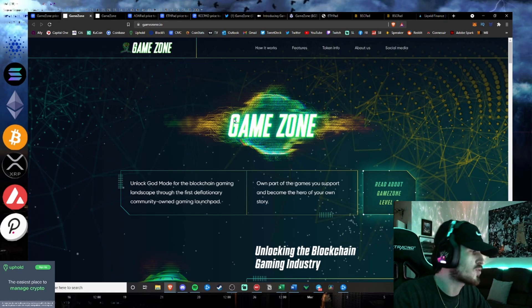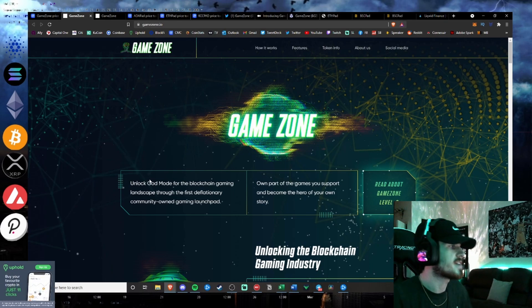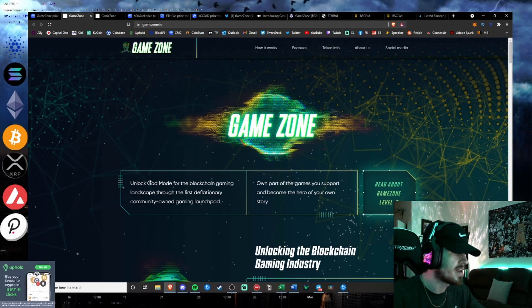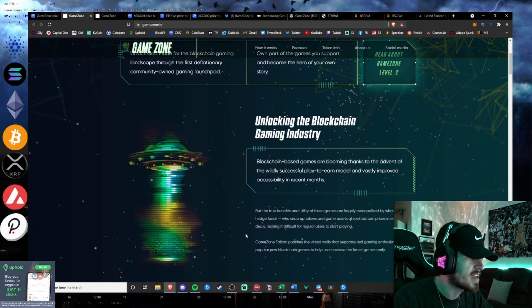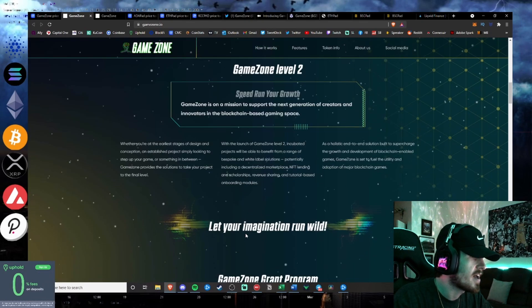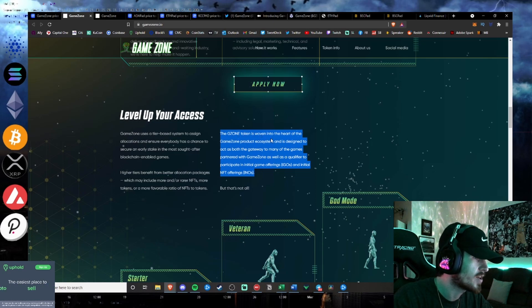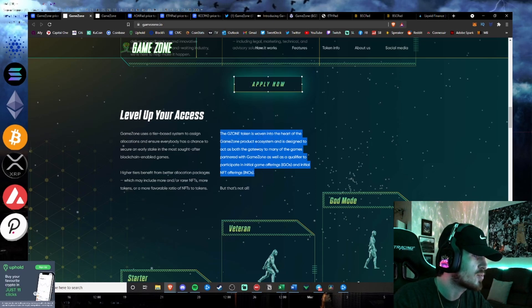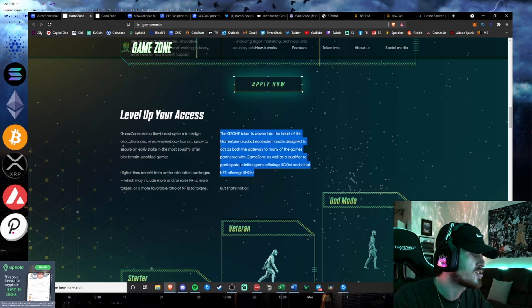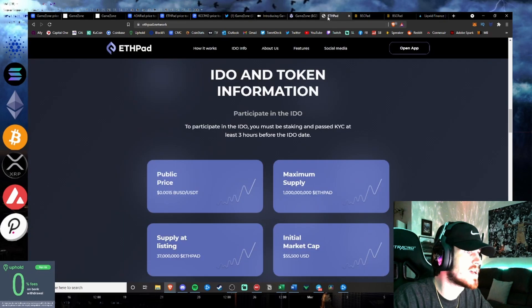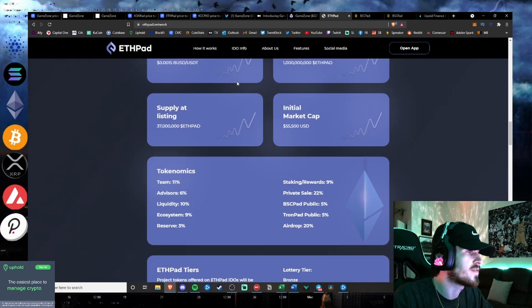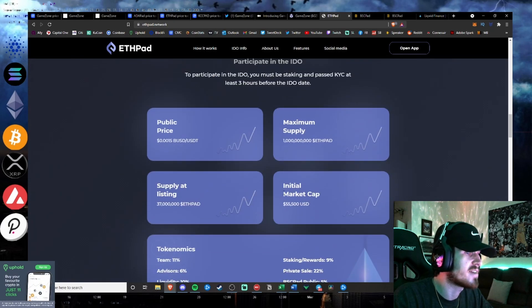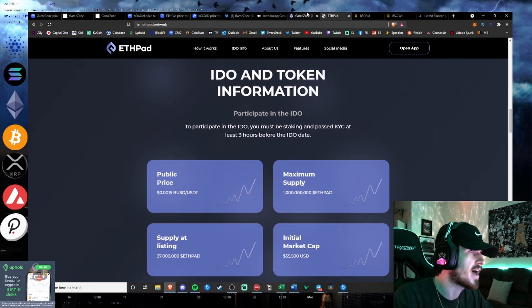This is their latest project, GameZone, which is a NFT play-to-earn gaming launchpad where you will be able to stake your tokens and be able to participate in the initial game offerings. The GZone token is woven into the heart of the GameZone product ecosystem, designed to act as a gateway to the many games partnered with GameZone, as well as a qualifier to participate in initial game offerings and initial NFT offerings. Similar to ETHpad.